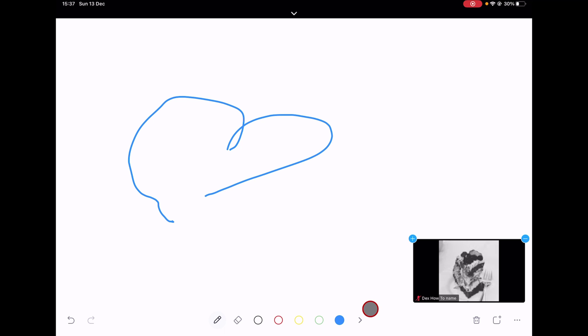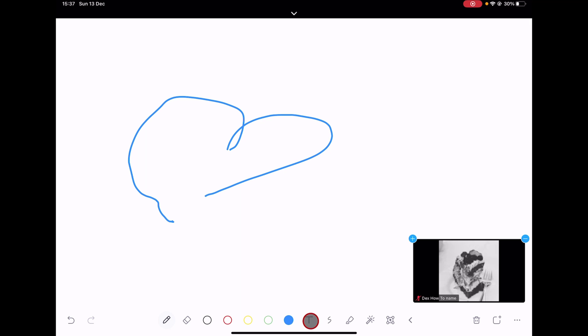Also, if you tap on the arrow, you will see more options. Let's discuss it a bit. The T button will allow you to add text on the whiteboard.